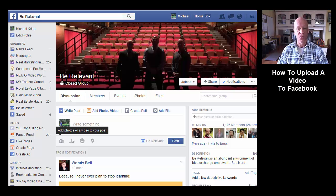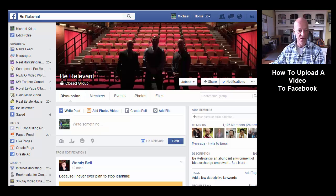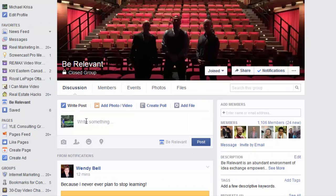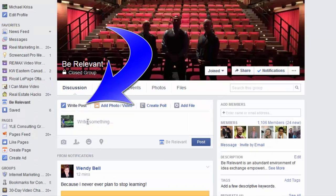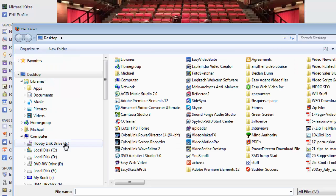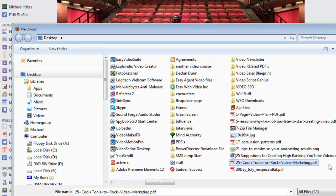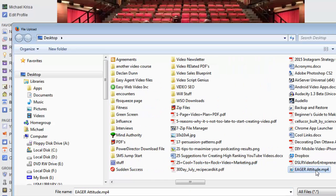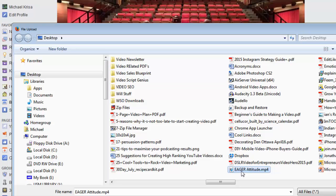It doesn't really matter — it works on all of them. So here we are first, I'm in the group. What I'm looking for is I'm writing a post where it says "write something." I want this icon down here — it's the camera. So when I click on the camera icon, this will take me to my desktop and I'm looking for a video that I've saved here. I want this one here, it says "eager attitude."